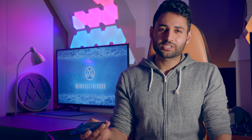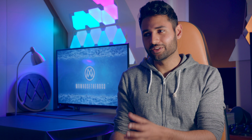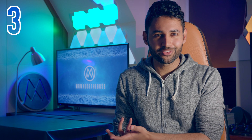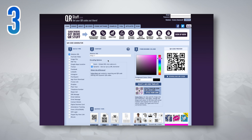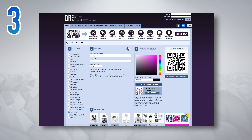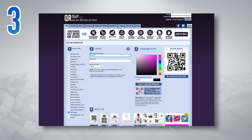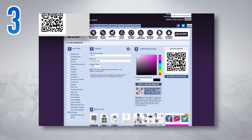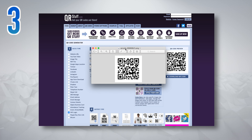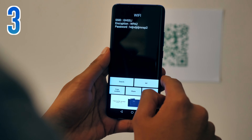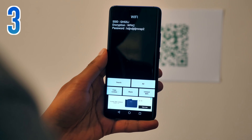One of the first things people seem to ask me when they come over is: what is your WiFi password? This can get a little bit annoying, so as a solution, you can go to a website called qrstuff.com and enter your WiFi details. This will turn them into a QR code that guests can scan and automatically connect to your WiFi.